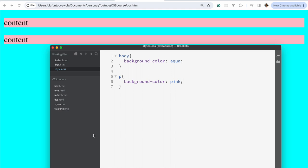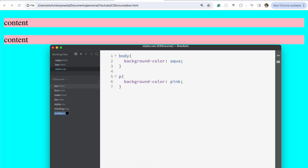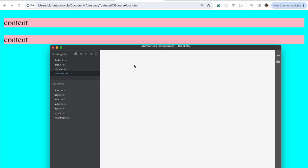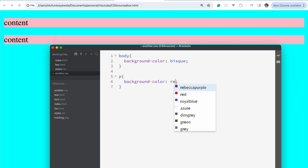However, I would like to point out that based on the rule of specificity, if you have different external stylesheets, it would clash. So let's imagine we create another one. Let's just call this another.css. And I'm going to just copy this, the same thing into this, but then the background color for this should be bisque. And then the background color for this should be bent.